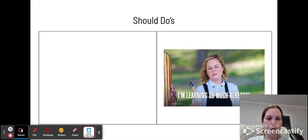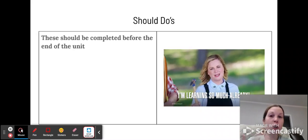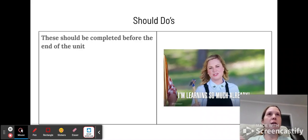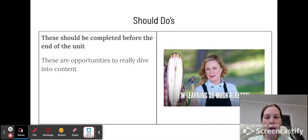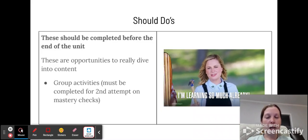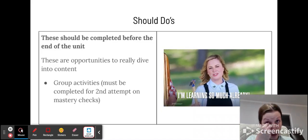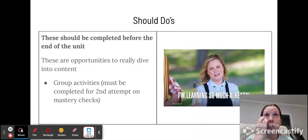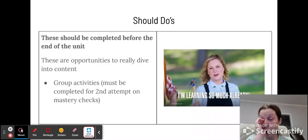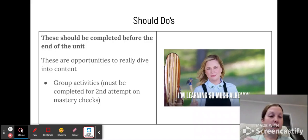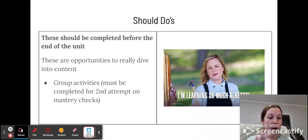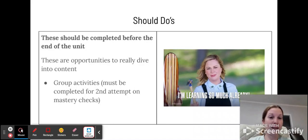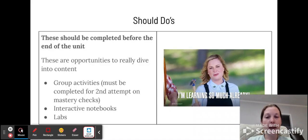Next, we have should-dos. So should-dos by the name should be completed by the end of the unit. These are used to just kind of help reinforce the ideas that you've learned throughout the unit. And the types of assignments that you'll see here are group activities. And I will say a lot of times group activities are going to be optional to kind of save you some time. But if you did not get mastery on the first attempt of your project or your mastery check, you've got to do the group activity before you can get the second attempt. So some of you may end up having to do these either way.